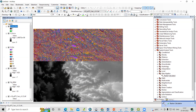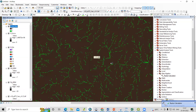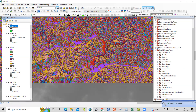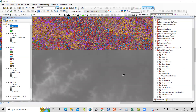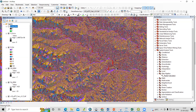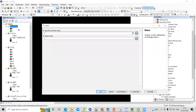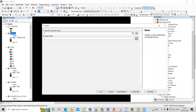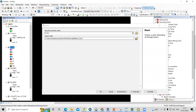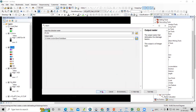Now you can see the streams are prepared. This shows different watersheds — different small watersheds or basins. To visualize basins, go to hydrology and select basin. Take the flow direction as input and save the output as 'basin'. Click OK.